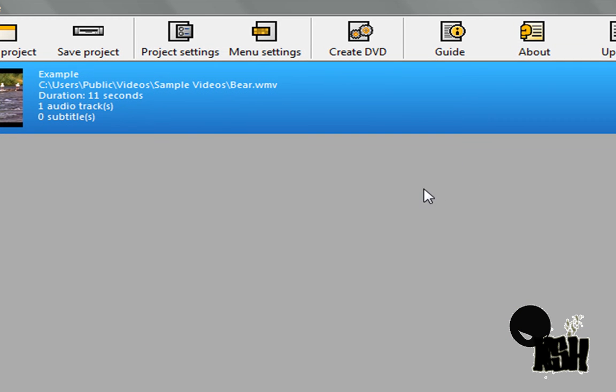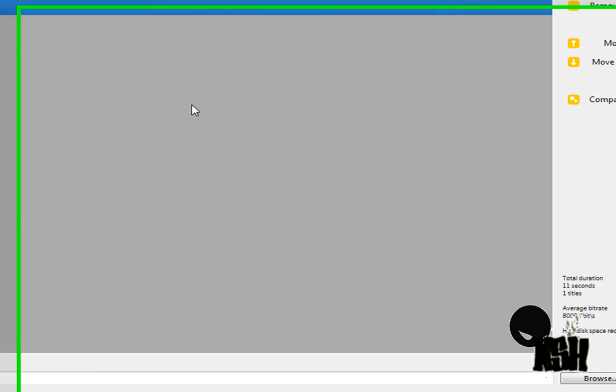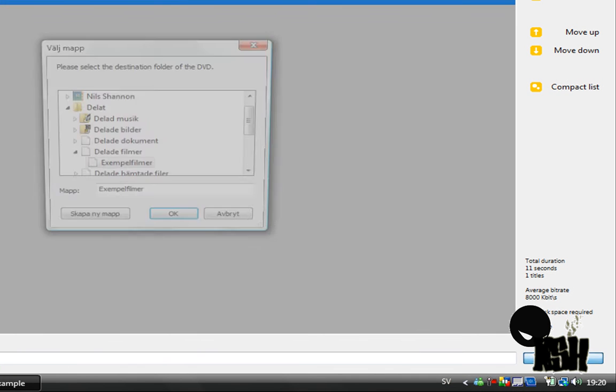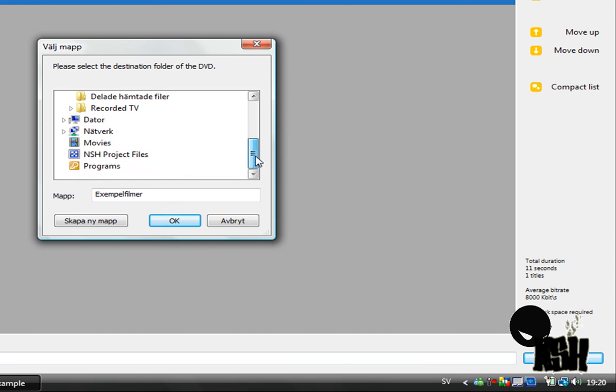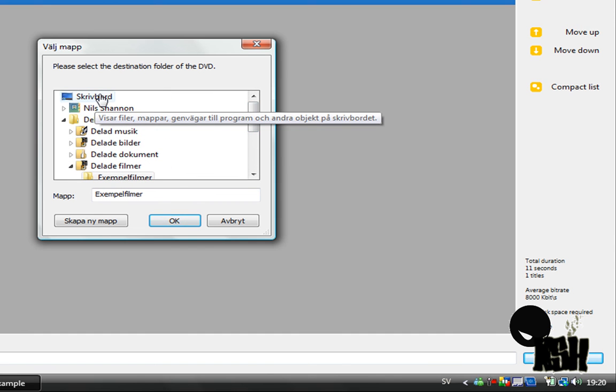Now, choose a project destination folder. This program works by first encoding the file on the computer, then burning it to disk. Choose a place to have it encoded. I would recommend choosing a big hard drive.